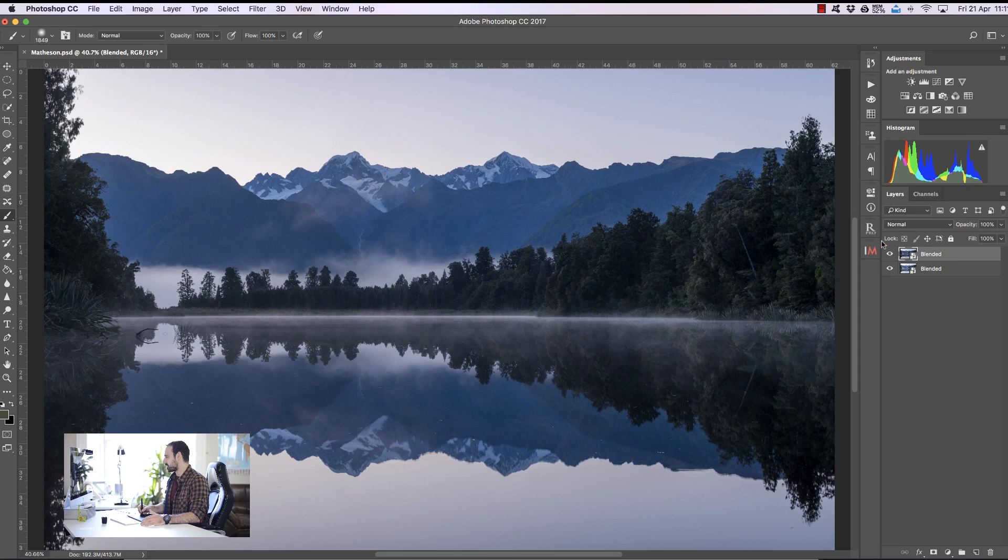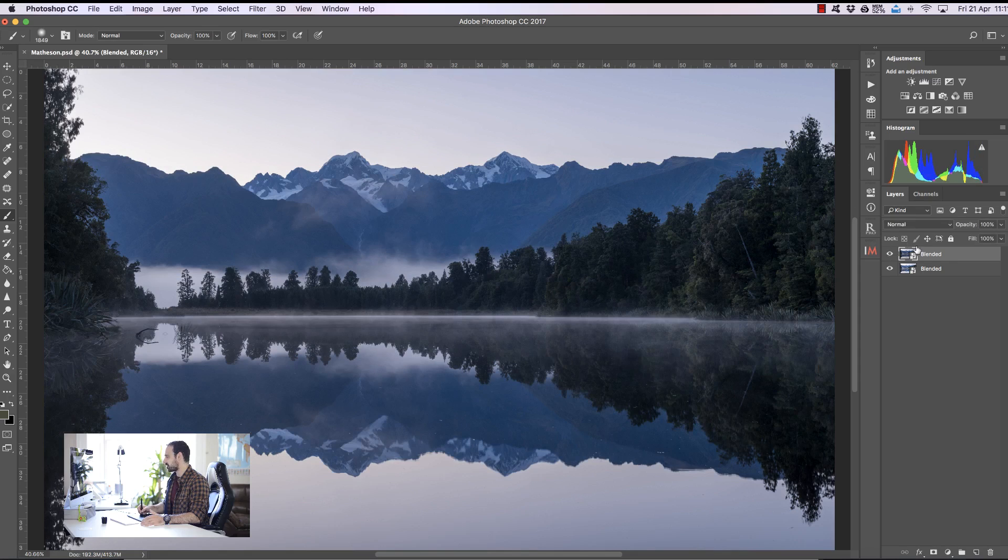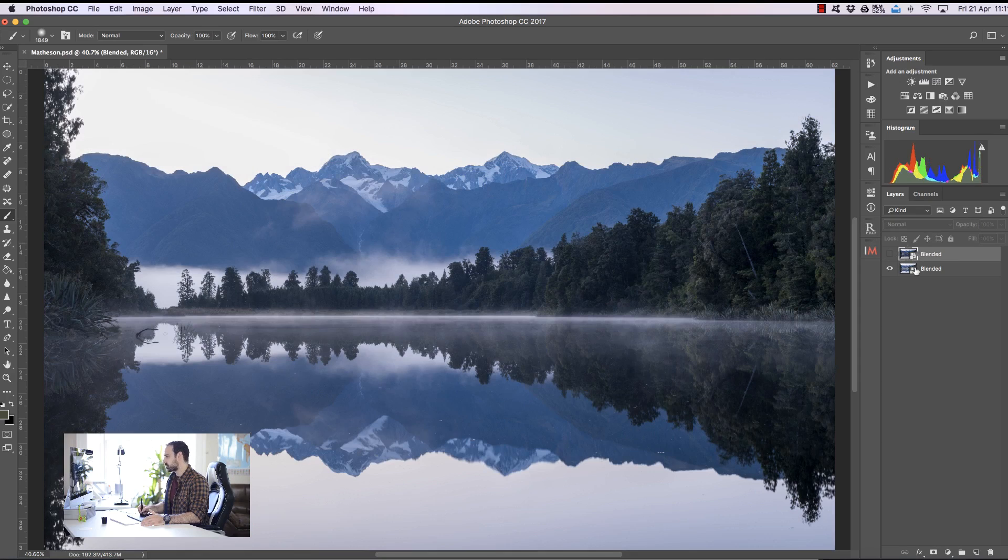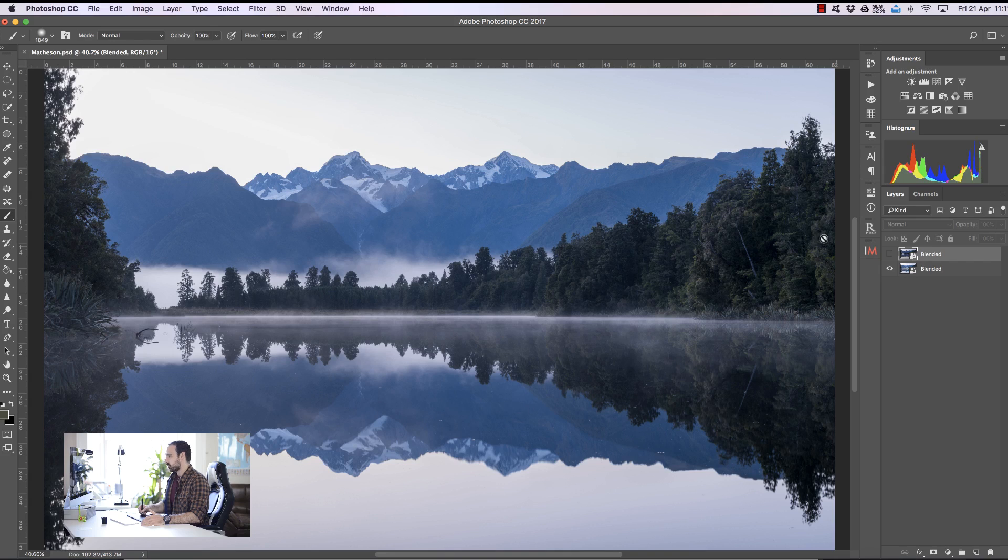Now I'm working with two exposures from Lake Matheson in New Zealand. Here's a darker exposure on top which covers the sky and here is the brighter exposure below it which we're going to use for most of the foreground.